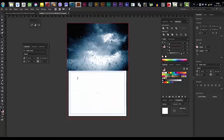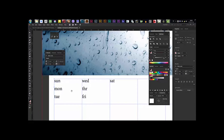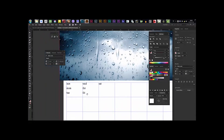Then double-click and just write: Sunday, Enter, Monday, Enter, Tuesday, Enter, Wednesday, Enter, Thursday, Enter, Friday, Enter, and Saturday. We finished the days. You notice that now we've got some issue.